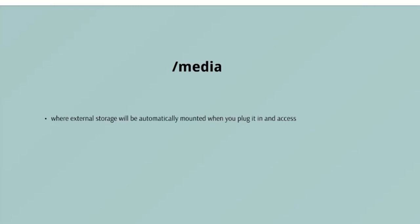The next that we are going to explore is /media. The /media directory is where external storage will be automatically mounted when you plug it in and try to access it. As opposed to most of the other items on this list, /media does not hail back to 1970s, mainly because inserting and detecting storage on the fly while a computer is running is relatively a new thing.